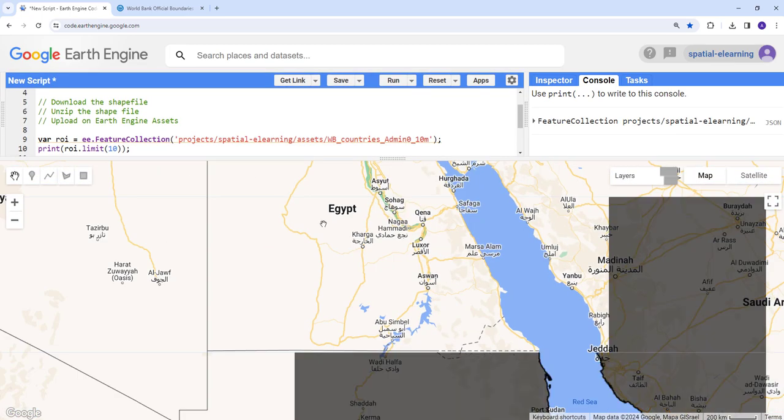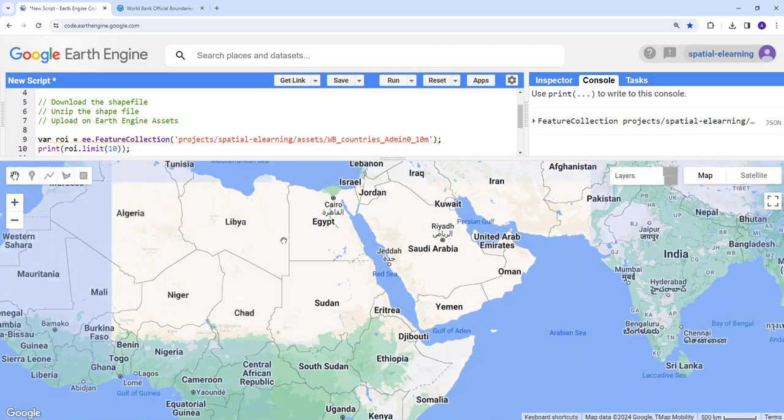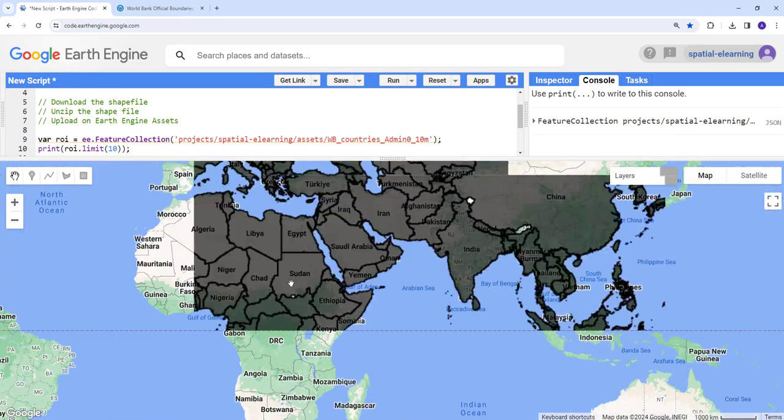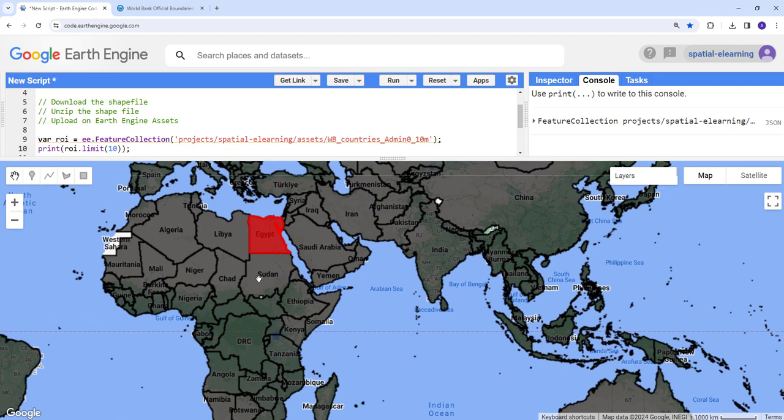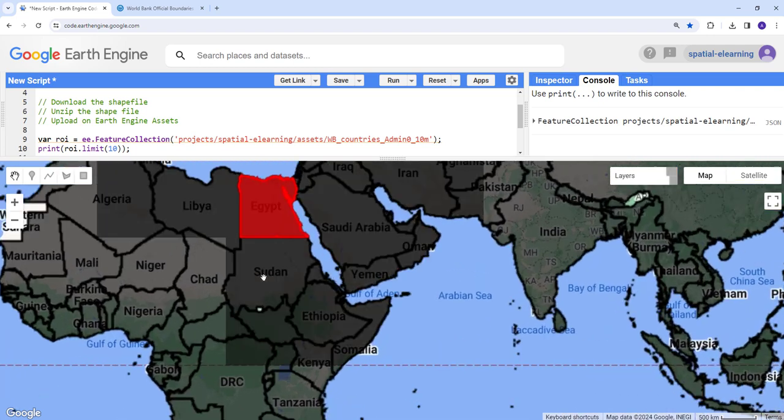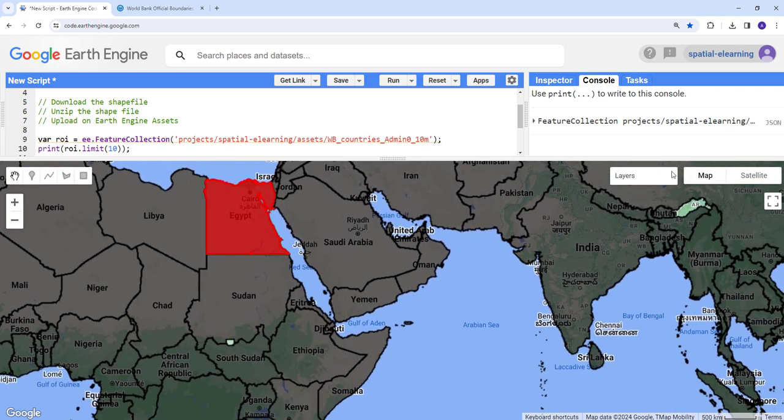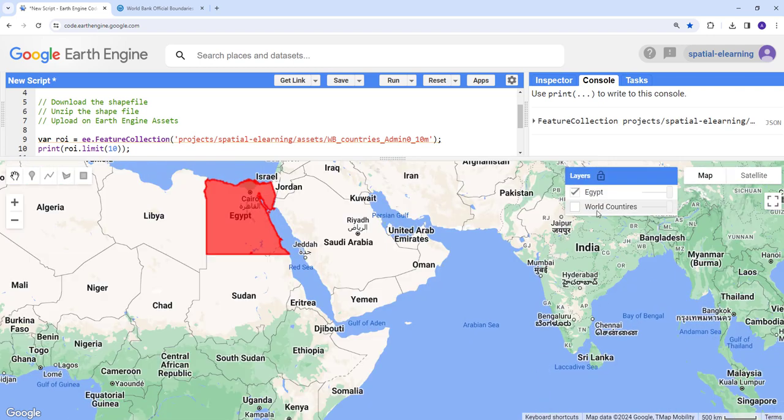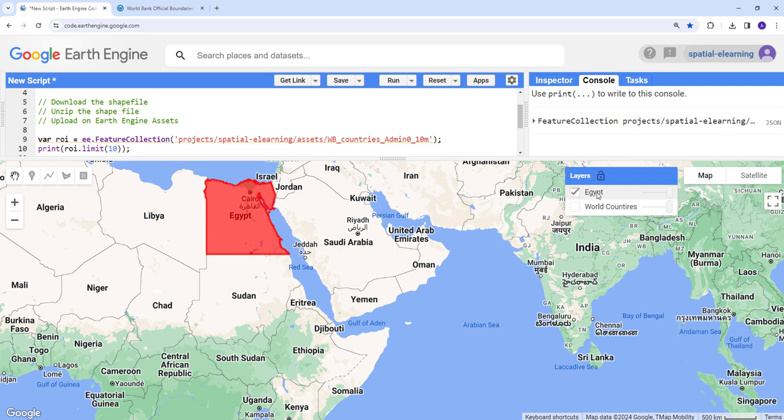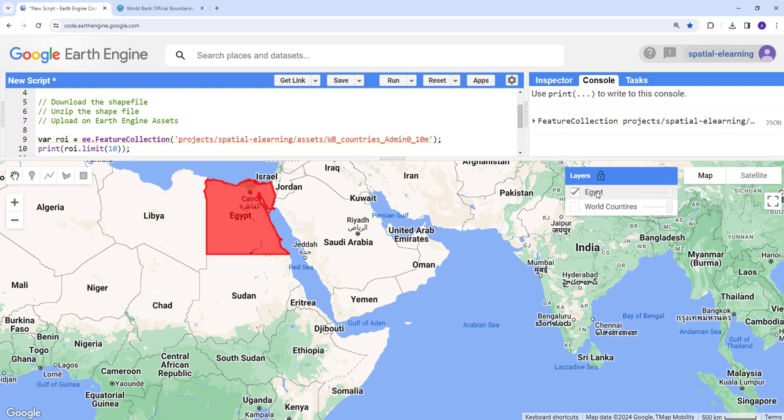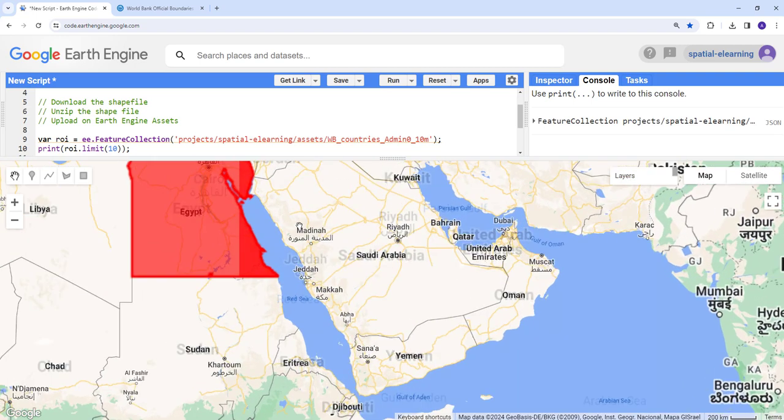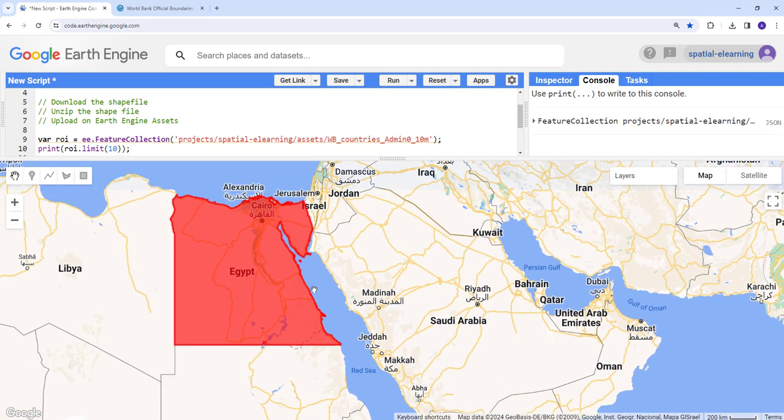Excellent. So now we have our world countries boundary, and then we have also subsetted Egypt. So not only we have seen importing, but also kind of manipulating the shapefiles, the GIS layer that we have uploaded to Earth Engine, kind of selecting, filtering or selecting specific attributes in that feature collection or the shapefile that we have uploaded. That's it. Thanks.